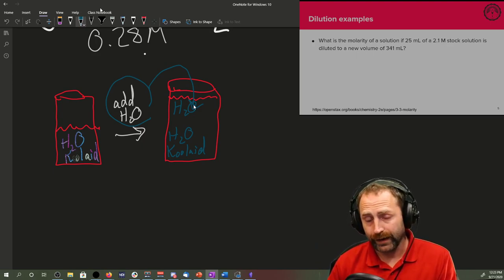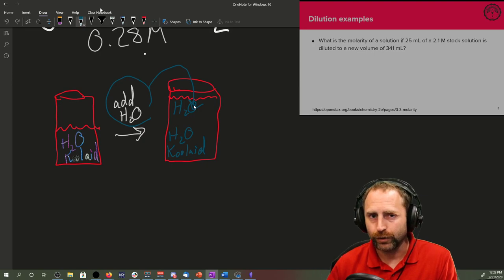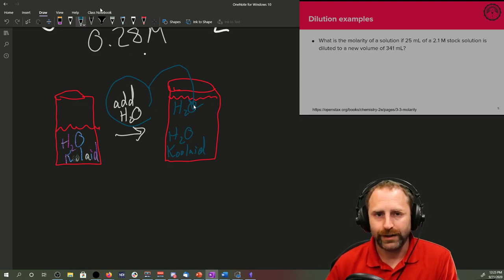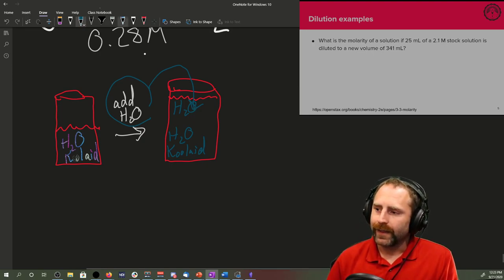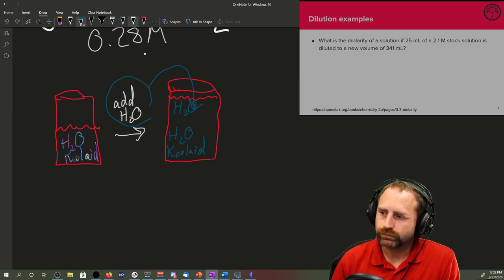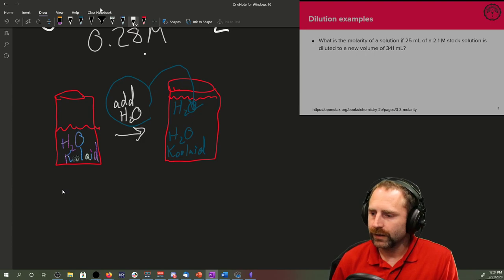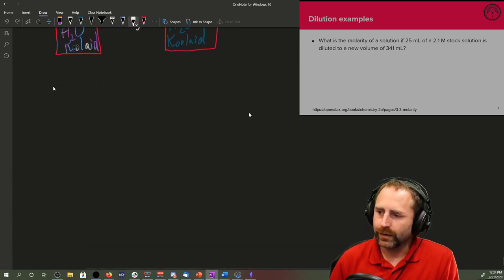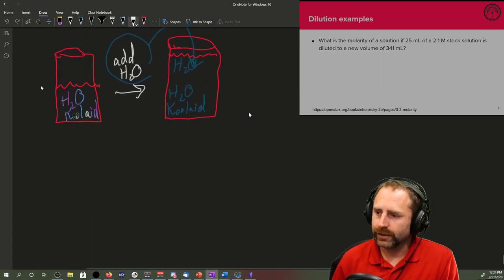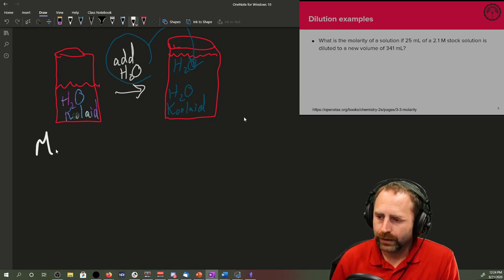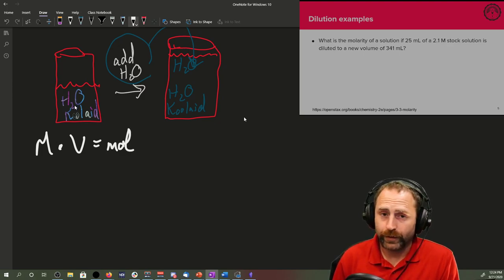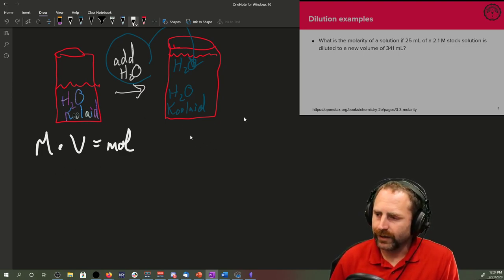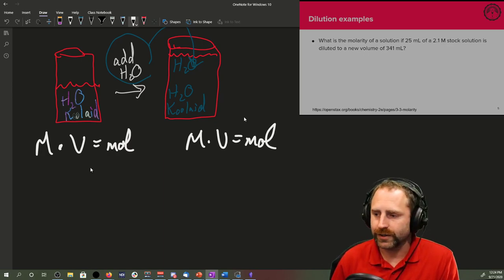The amount of Kool-Aid itself doesn't change. The amount of solvent changes, but solute does not. And that's how we get the dilution equation. Molarity times volume equals moles for the before picture and molarity times volume equals moles in the after picture.